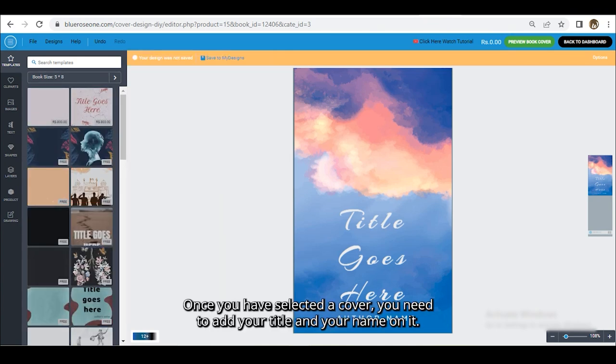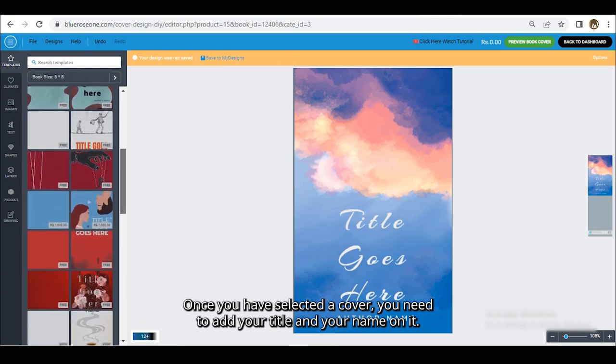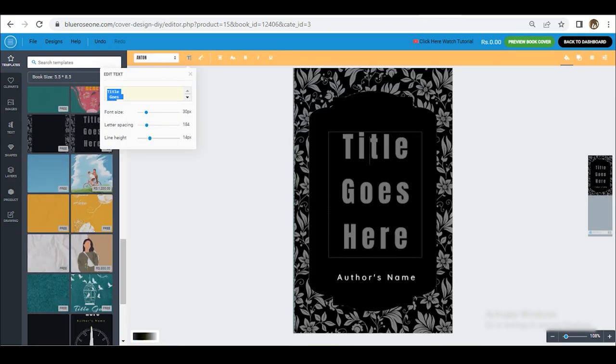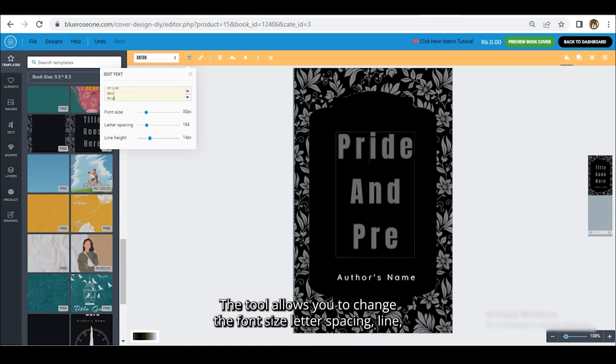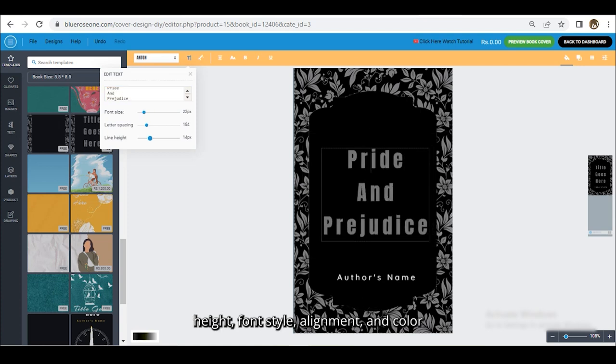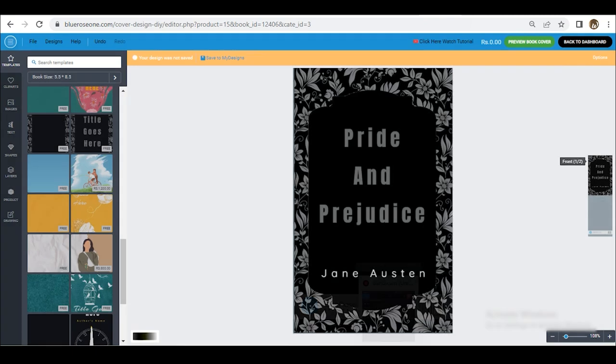Once you have selected a cover, you need to add your title and your name on it. The tool allows you to change the font size, letter spacing, line height, font style, alignment, and color.